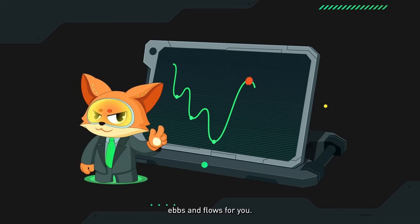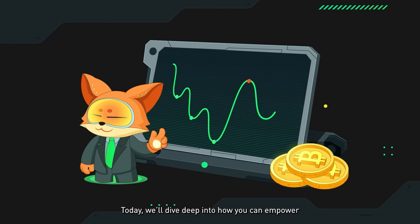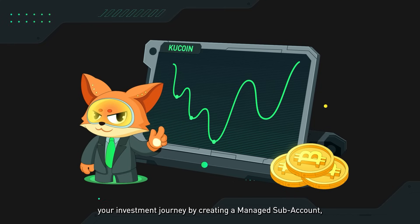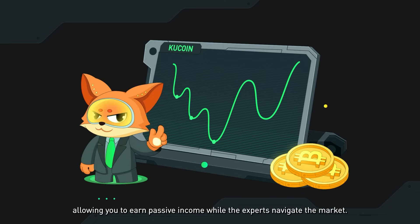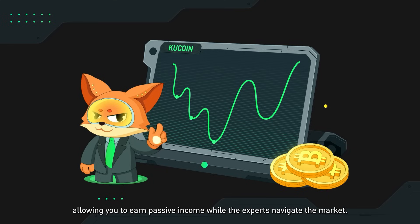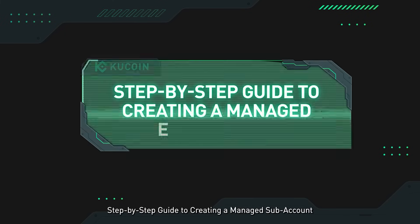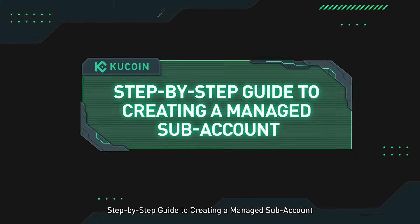Today we'll dive deep into how you can empower your investment journey by creating a managed subaccount, allowing you to earn passive income while the experts navigate the market. Let's get started with a step-by-step guide to creating a managed subaccount.